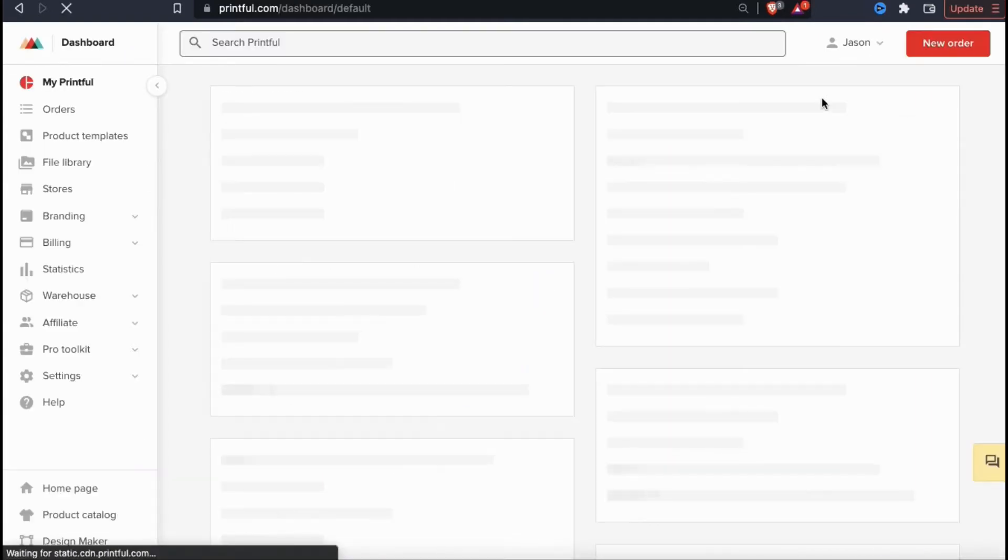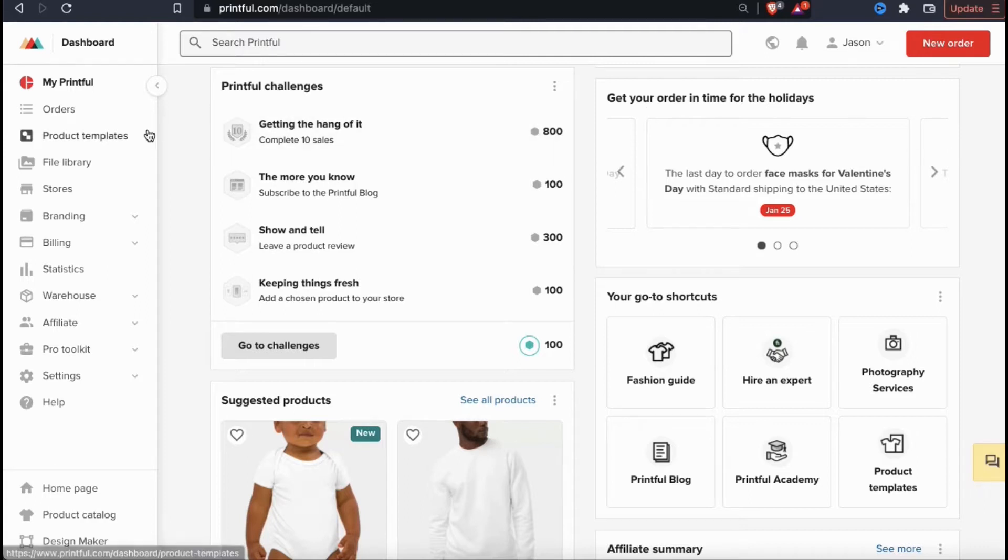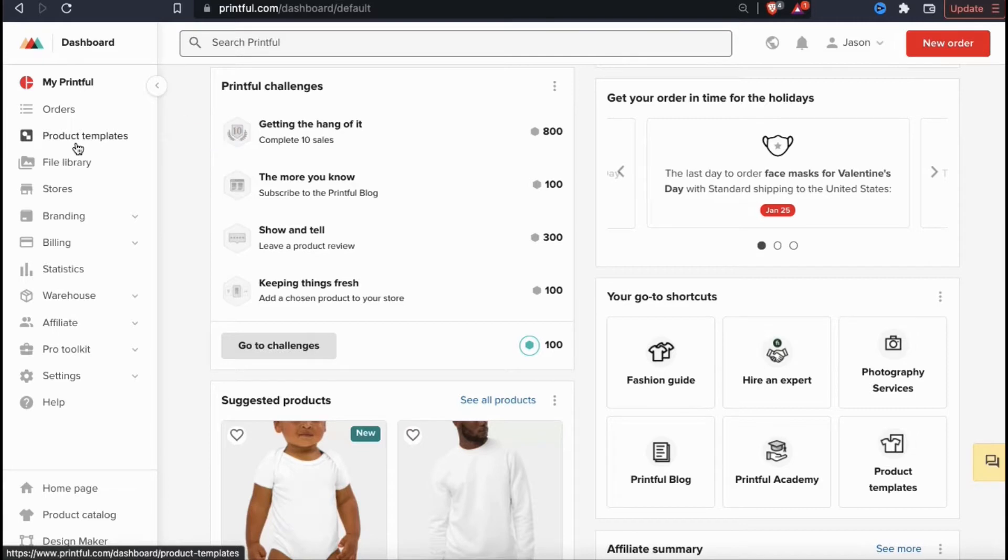Here's where you can view your account data, update your stores, edit your settings, and of course create product templates. If you look at the menu on the left hand side, you should see a tab that says product templates. Go ahead and click that now.